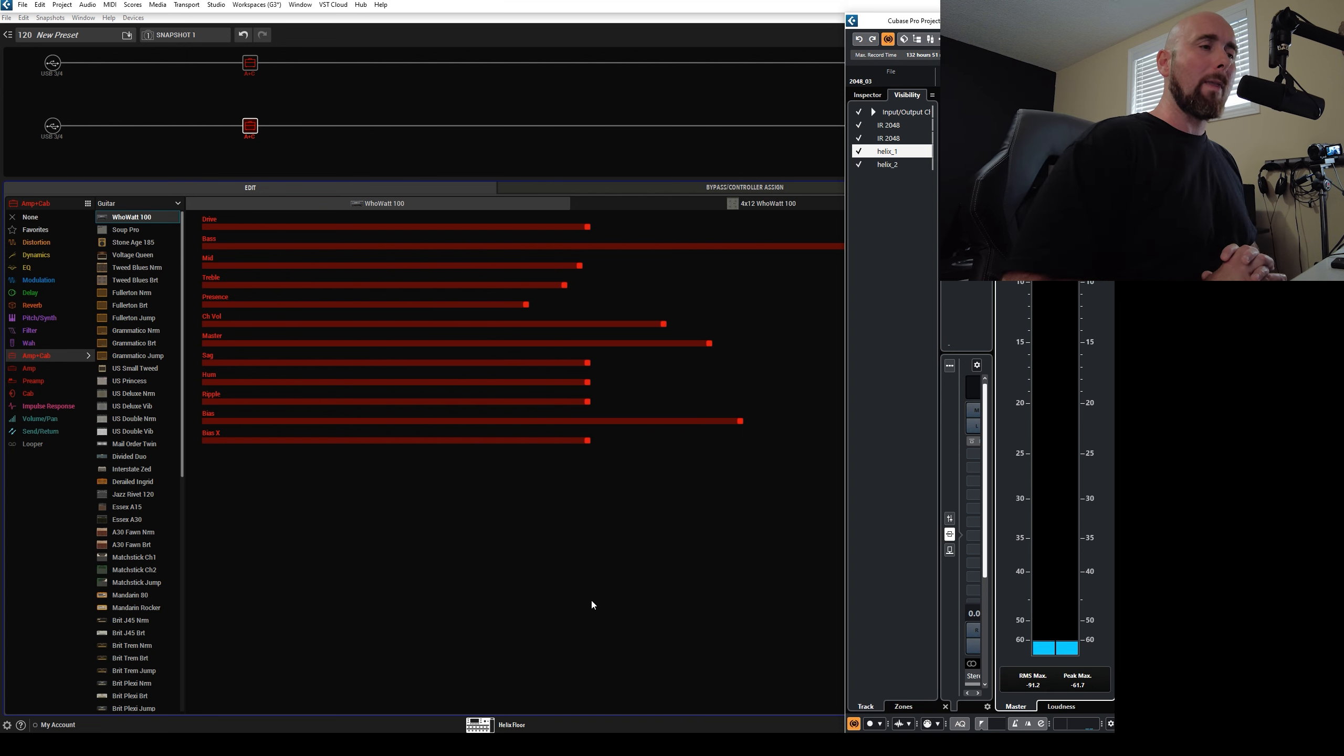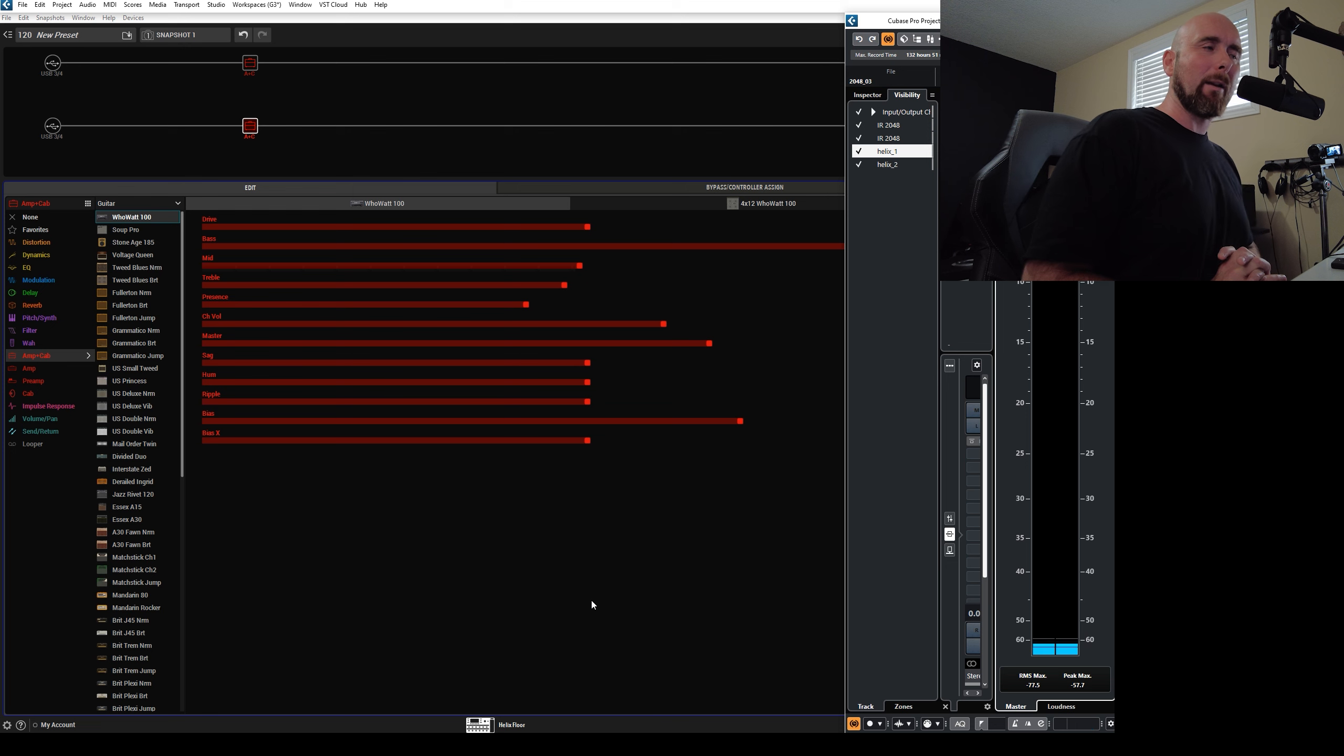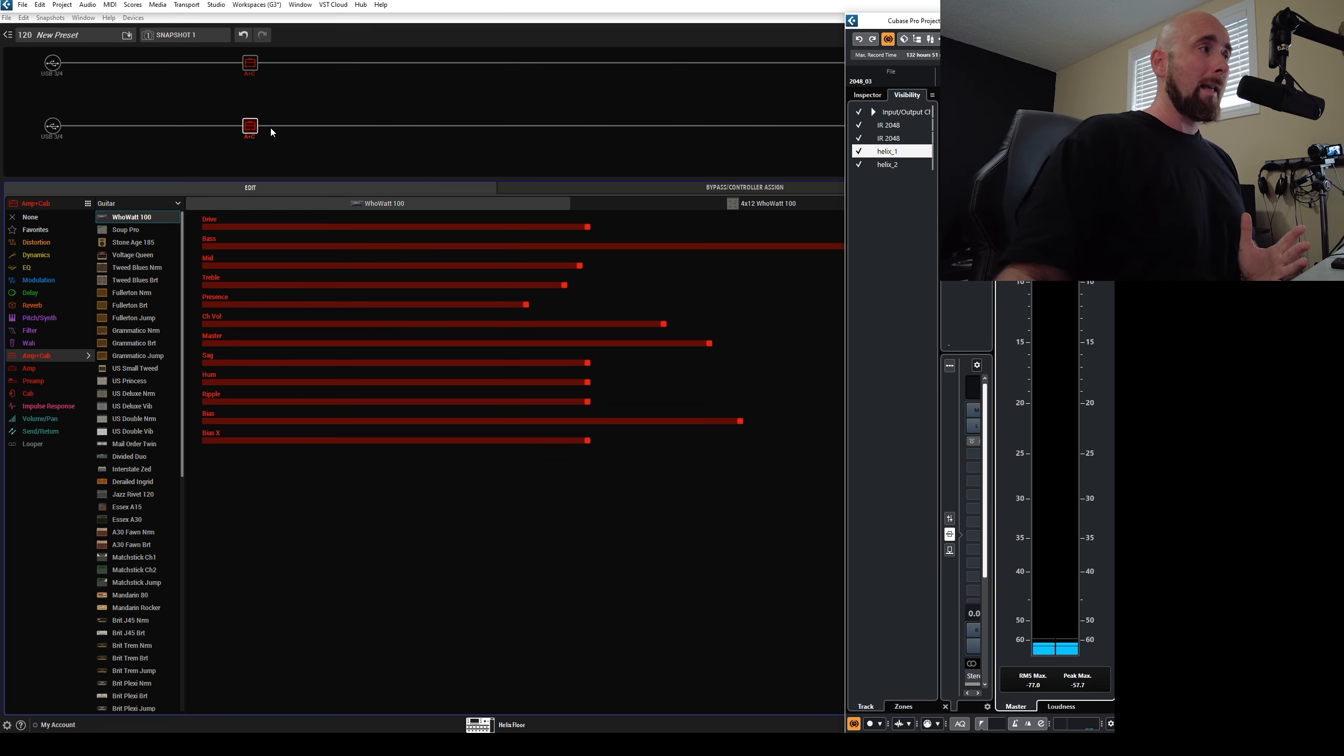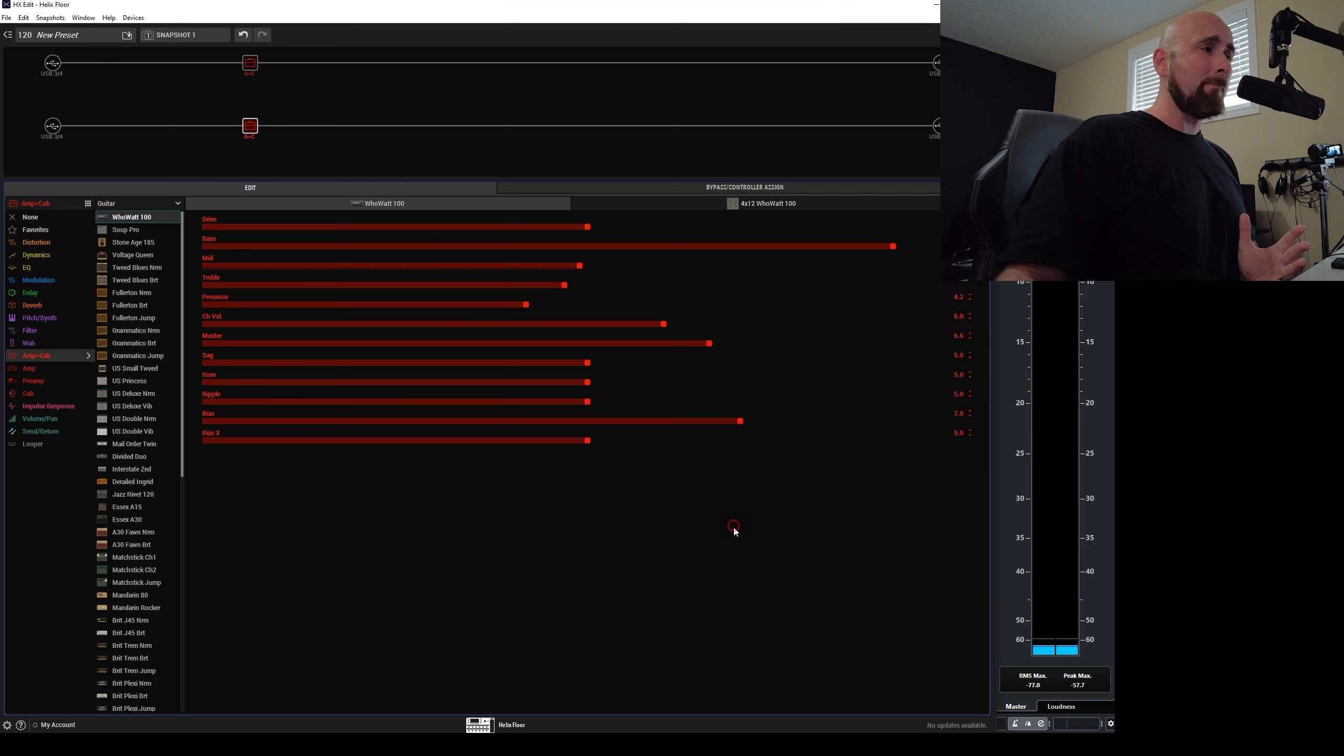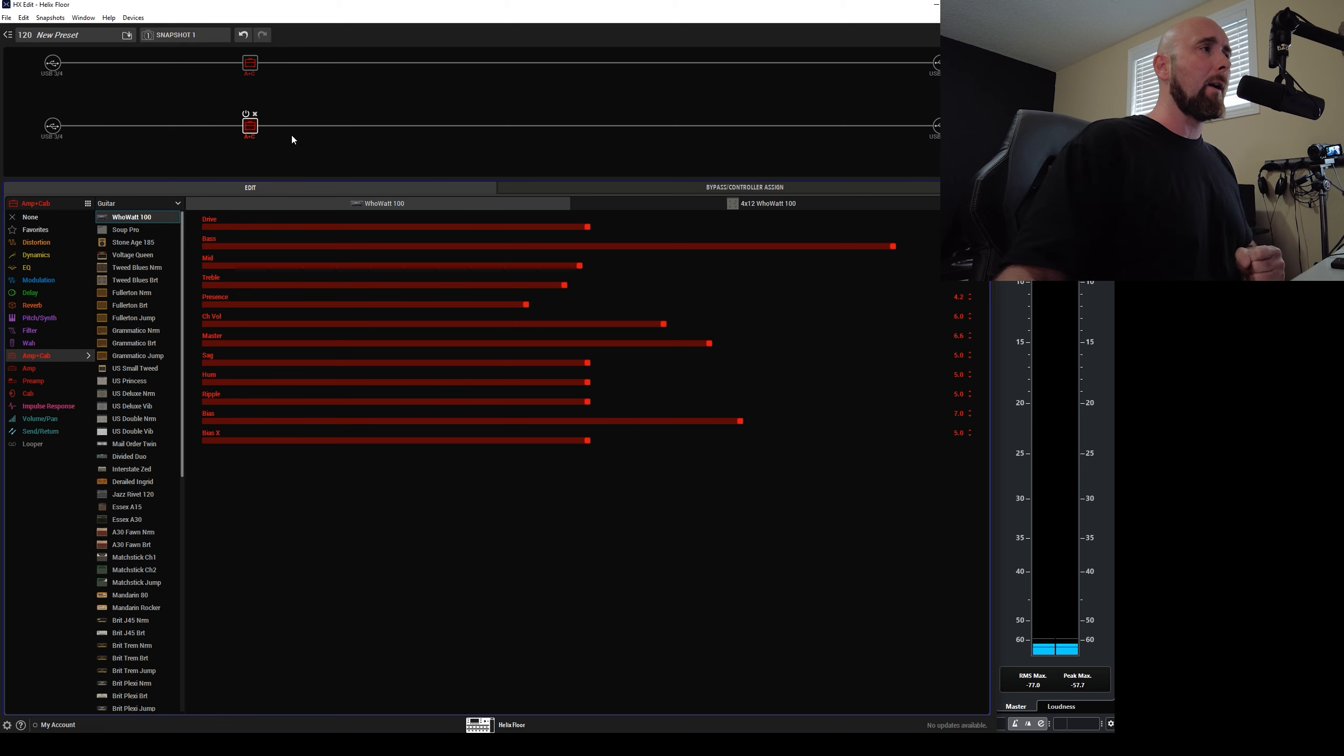So when this first arose, I sent my friends over at Line 6 a message and said, I'm kind of scratching my head here, guys. I have, you know, two paths that null. But when I add amp blocks to it, they don't null anymore. And I'm really trying to figure this out.